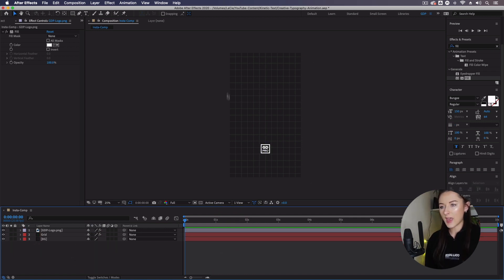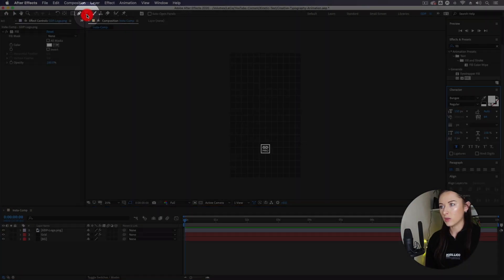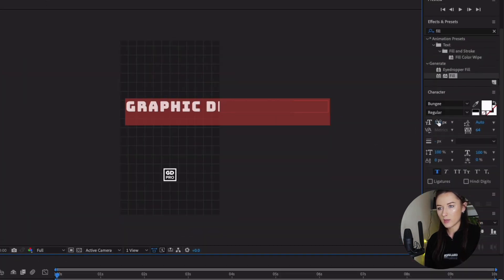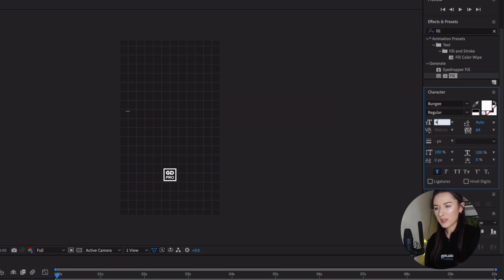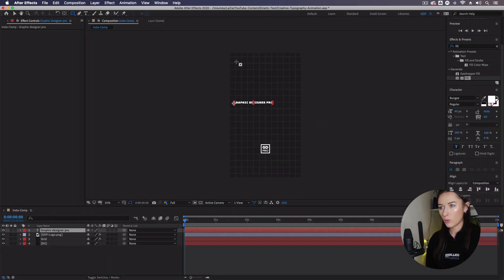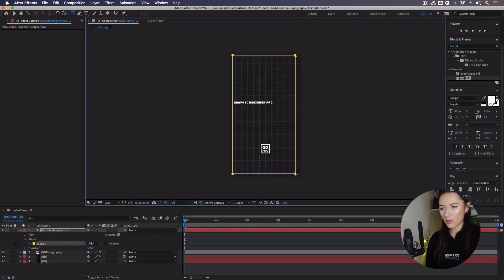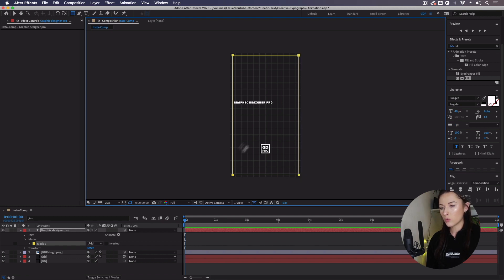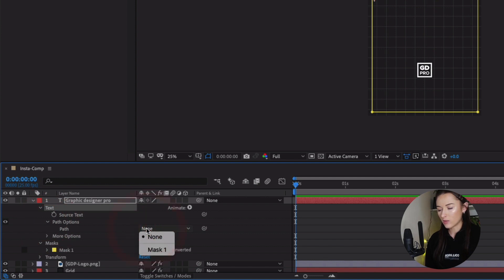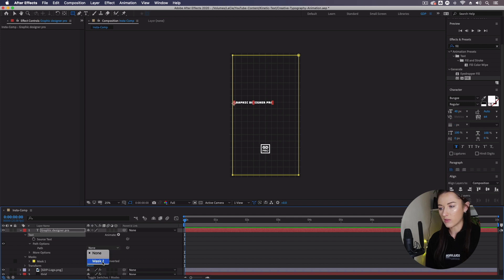Now what we're going to do is create this moving text that goes around the border of our composition. Go up to the text tool, click anywhere in your composition window, and type whatever words you want around the screen. I'm going to type Graphic Designer Pro. Double-click it in the timeline to select it, go to the character panel and bring the size down — I'll go with 40. Now with that text layer still selected in the timeline, go up to the rectangle tool and draw a rectangle slightly inwards of the border of our composition. Then go into the timeline where it says Text, select the arrow, go into Path Options, and where the path says None, select Mask 1. This uses the rectangle we just created as the path for the text.